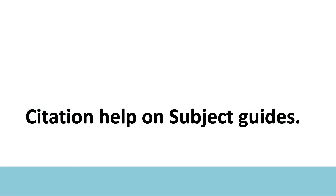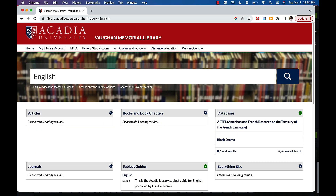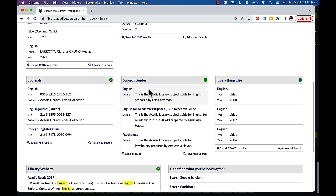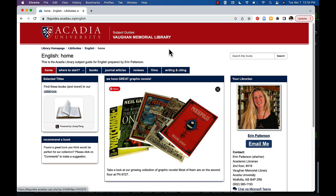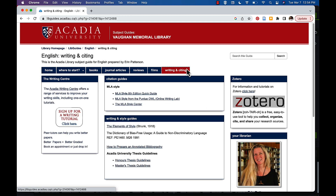You can also find information about citing on each of our subject guides. Search for a subject of interest in the main search bar of the library website. On the results page, scroll down to the subject guides box and click to access. Locate the writing and citing tab for help with citation style.